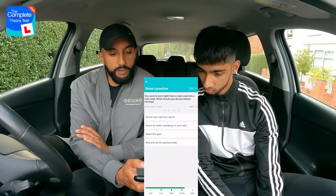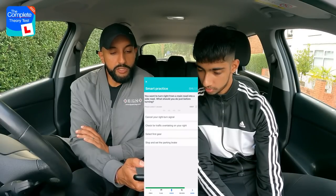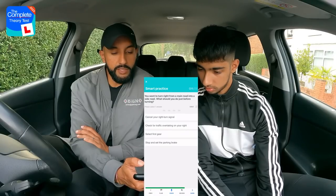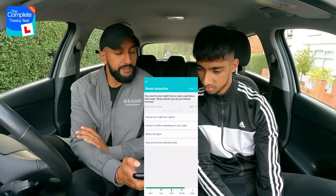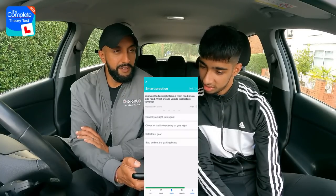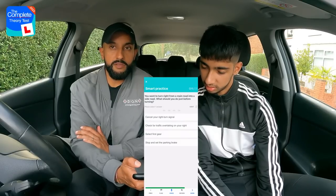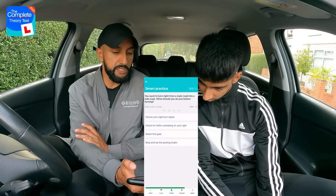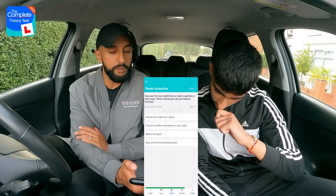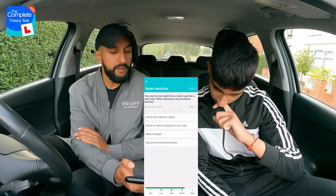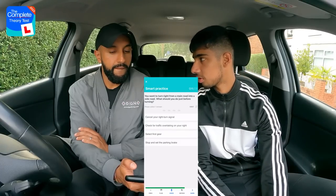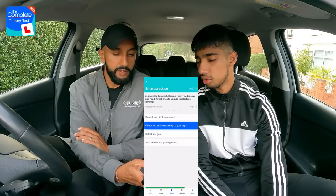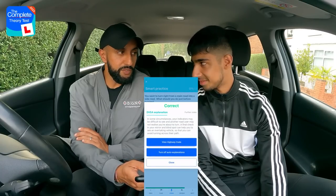Last five questions. Question fifteen: You want to turn right from a main road into a side road. What should you do just before turning? Options: cancel your right turn signal; check for traffic overtaking on your right; select first gear; or stop and set the parking brake. Rajan correctly identifies checking for traffic overtaking on your right. The instructor says he would have been disappointed if Rajan had got that wrong.